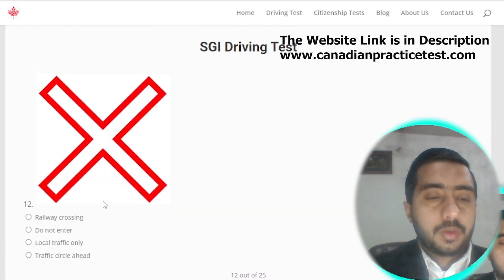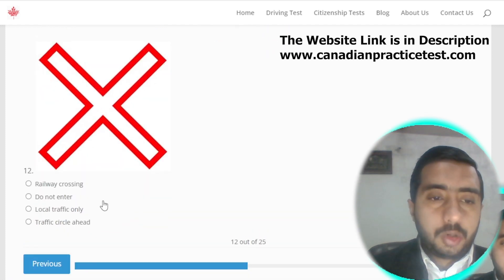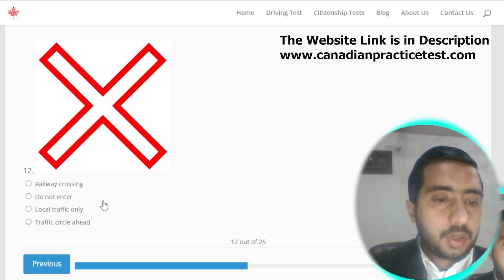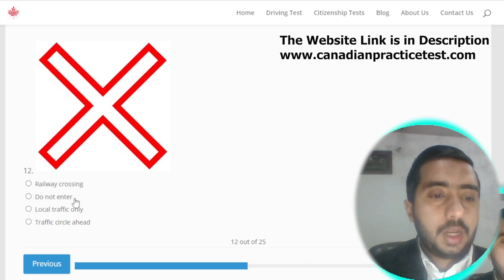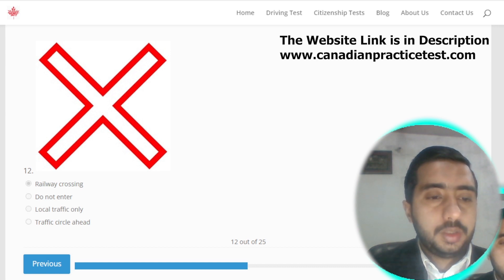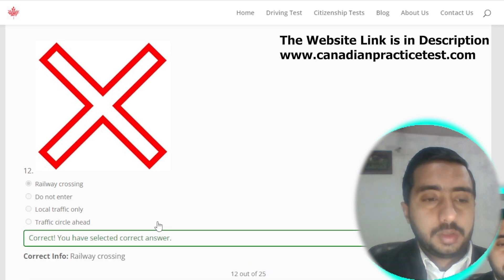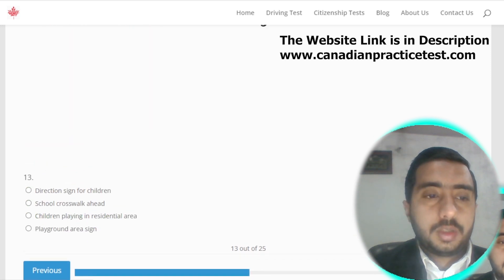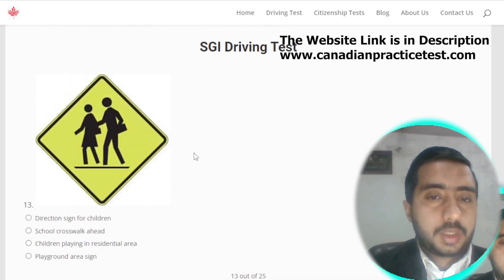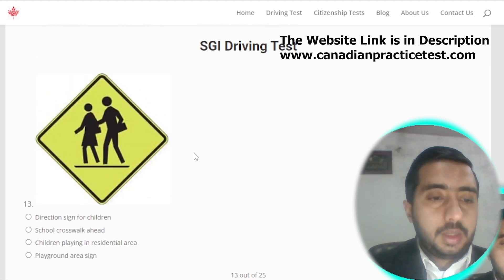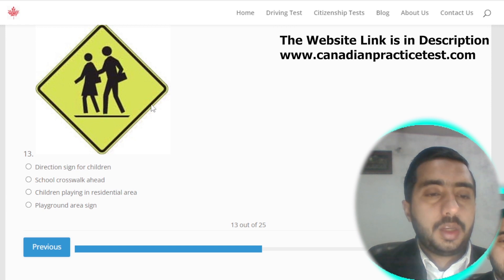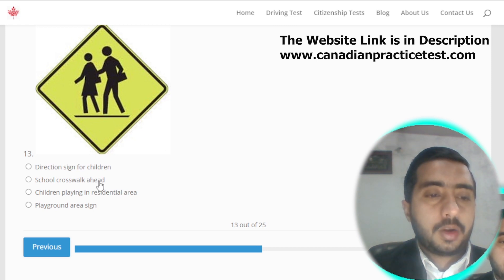Symbol number twelve is denoted by railway crossing; option A is the correct one. Symbol number thirteen is denoted by school crosswalk ahead; option B is the correct one.